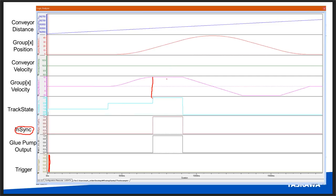After the two seconds, the conveyor track block is aborted by an MC move linear absolute that returns the TCP to the home position of zero. This is just one example of one trigger activating conveyor track: the TCP was hovering, the part entered the synchronous region, velocity ramped up, tracked for two seconds, then returned home.